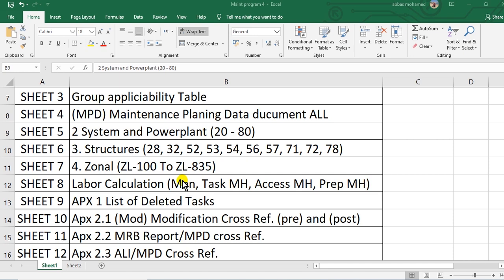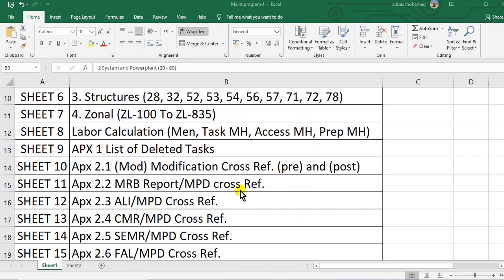Sheet eight, labor calculation. You will find number of men and the task, task man hour, access man hour, preparation man hour.